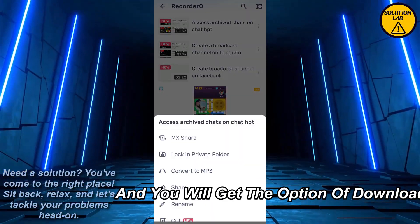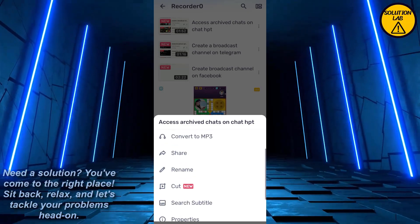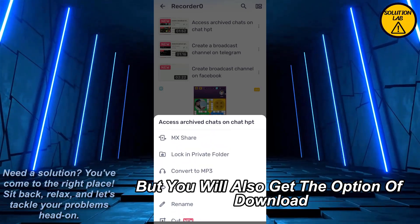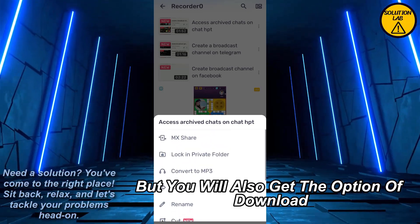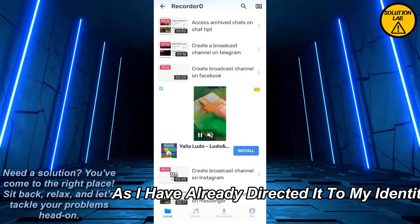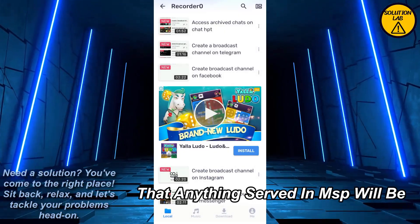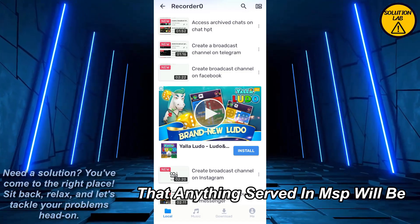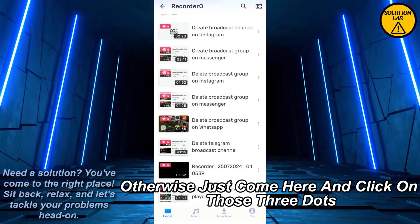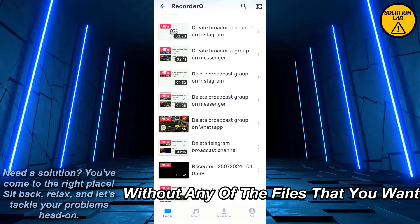You will get the option of download. As you can see, I'm getting the option of share, but you will also get the option of download. I have already directed it to my gallery so that anything saved in MX Player will be downloaded to my gallery automatically. Otherwise, just come here and click on those three dots with any of the files that you want and download it to your device gallery.